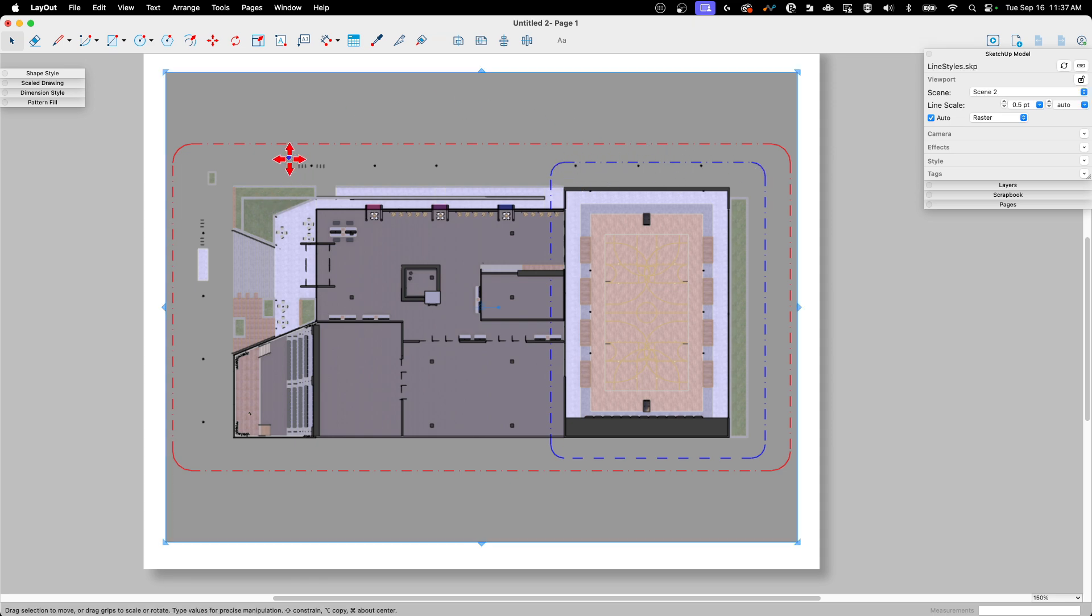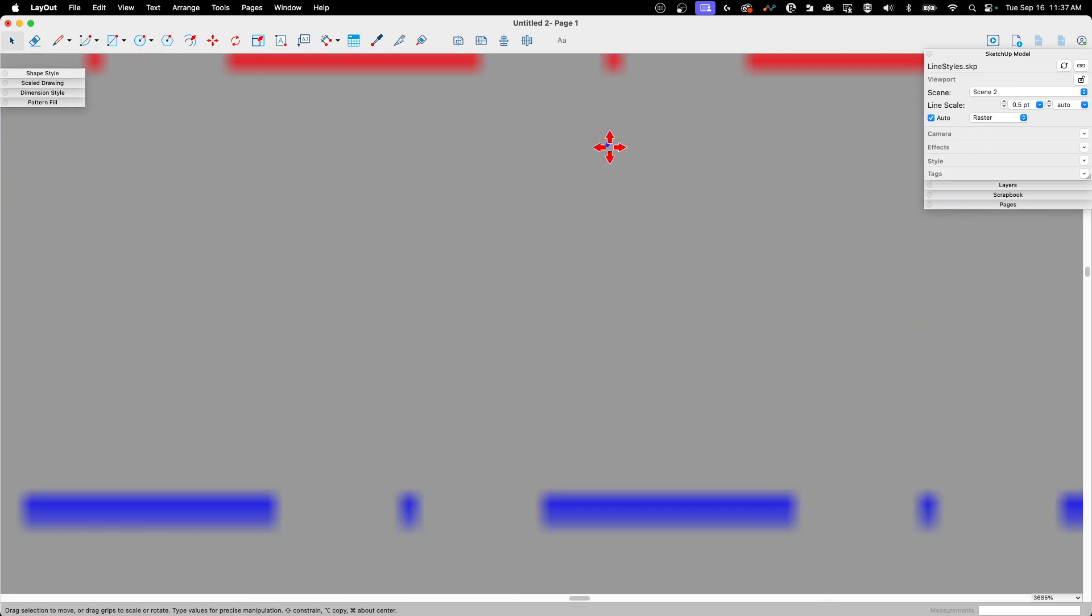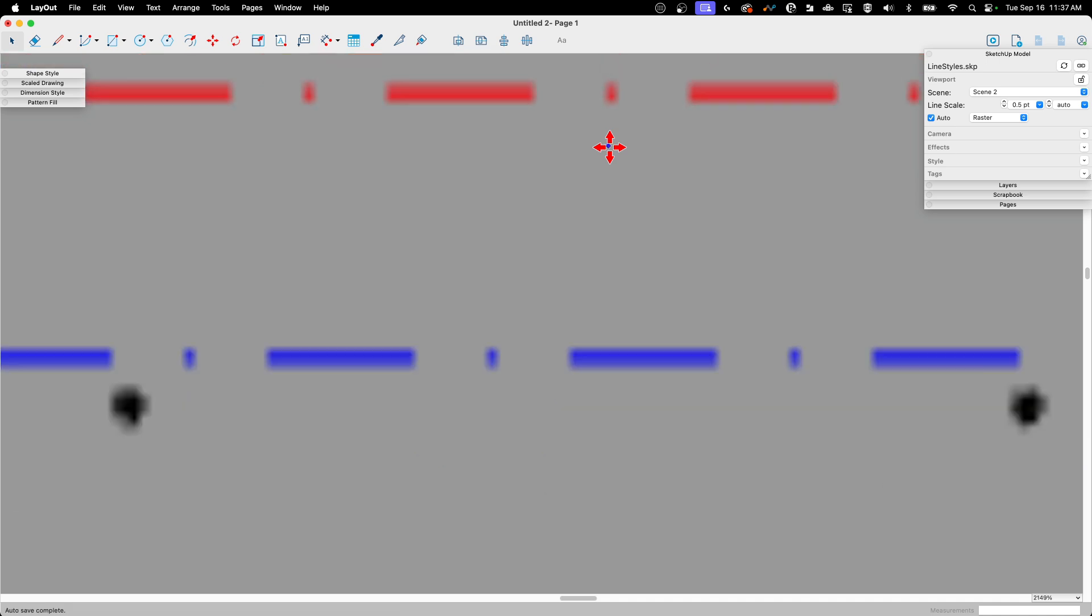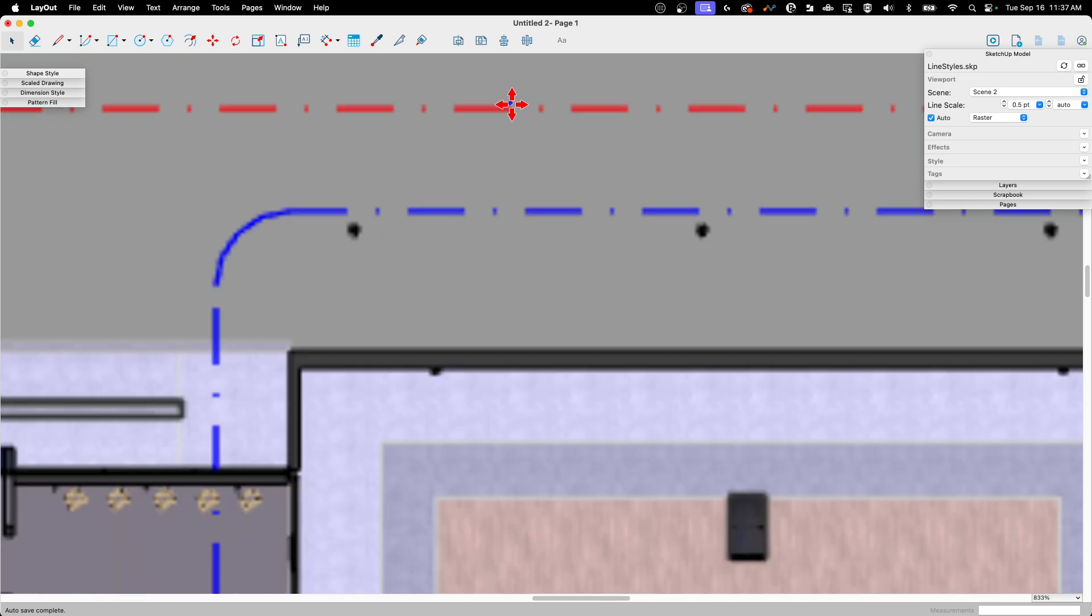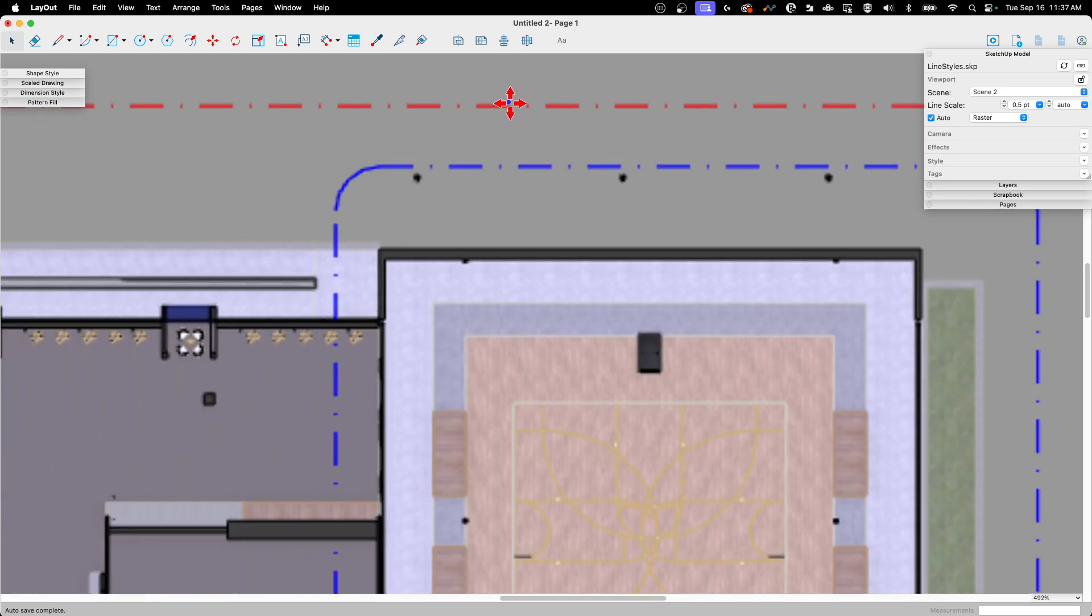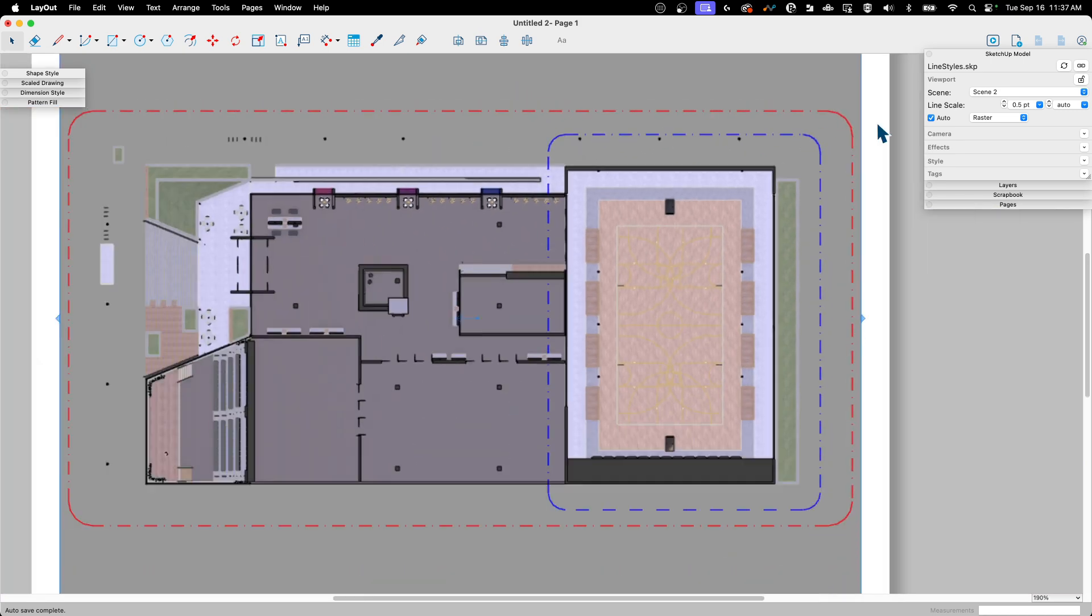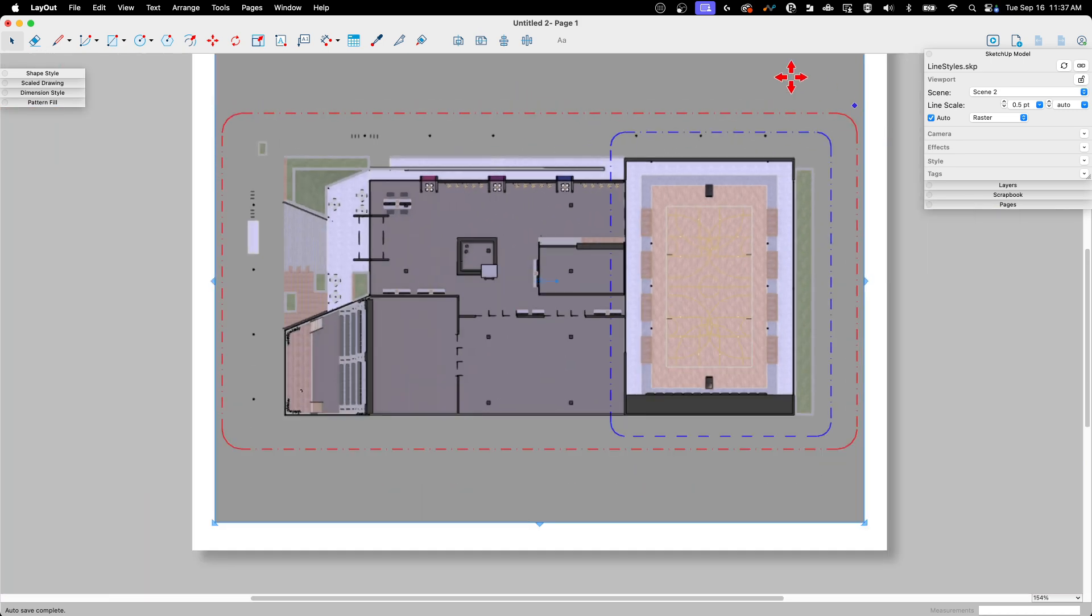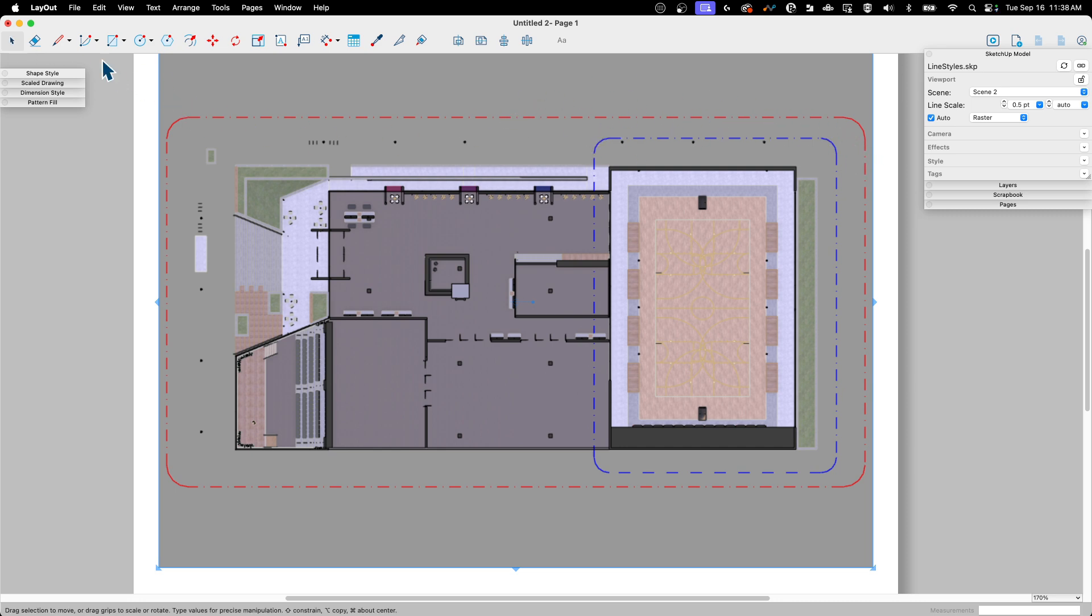First, to make this simpler, right now the model is drawn as raster. If I zoom in, you can see the quality is pretty low. Since we're talking about line styles, I should probably up that quality. I'm just going to change it from raster to hybrid with this model window open.